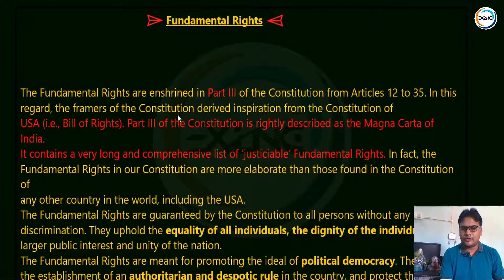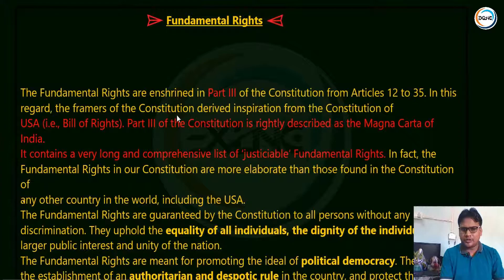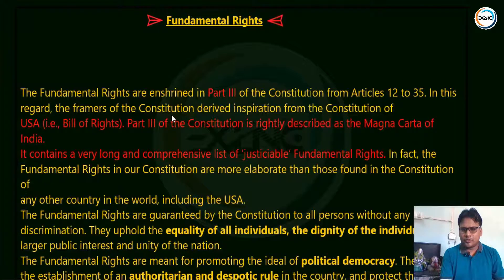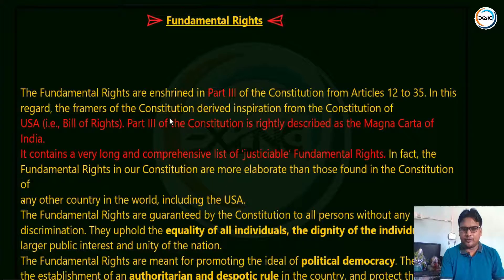Article 368 — which is also called the constituent power of the parliament — you need to know to what extent the parliament can curtail the fundamental rights. Is it fundamental in the overall development of the individual? Our constitution is based on the principles of checks and balance. So, have the fundamental rights fulfilled this principle? All those aspects you need to study in detail and in a comprehensive manner.